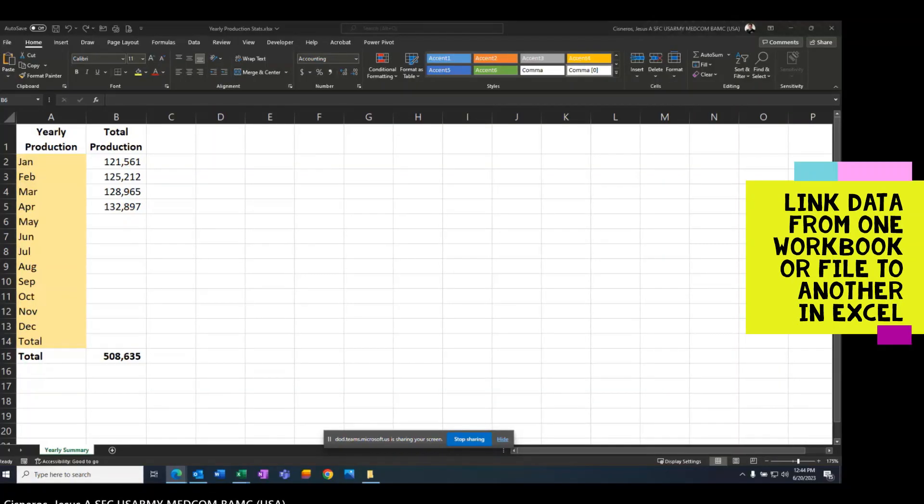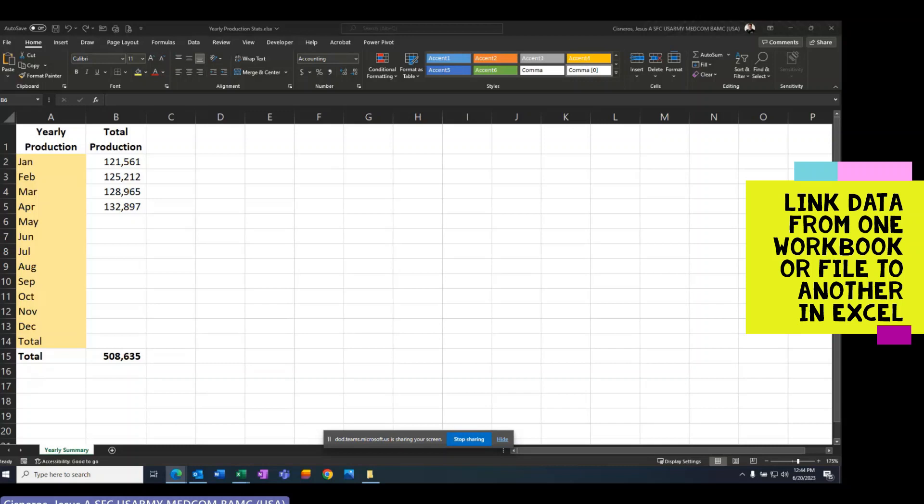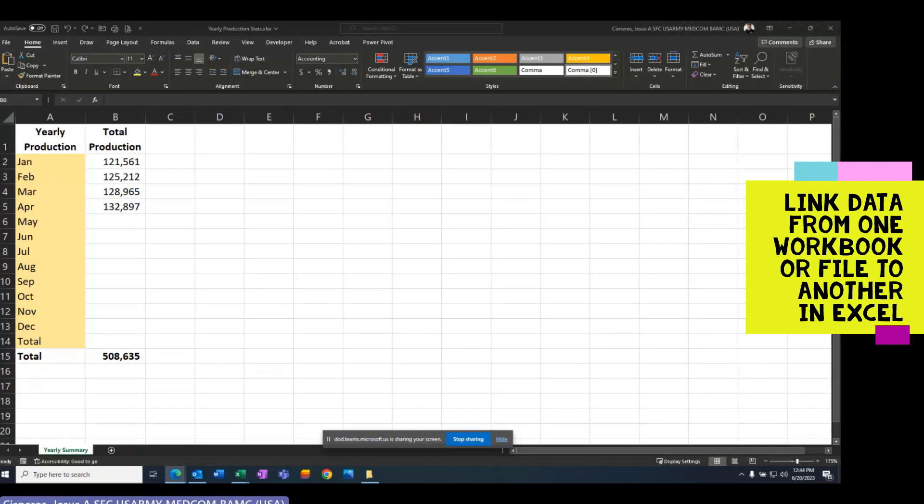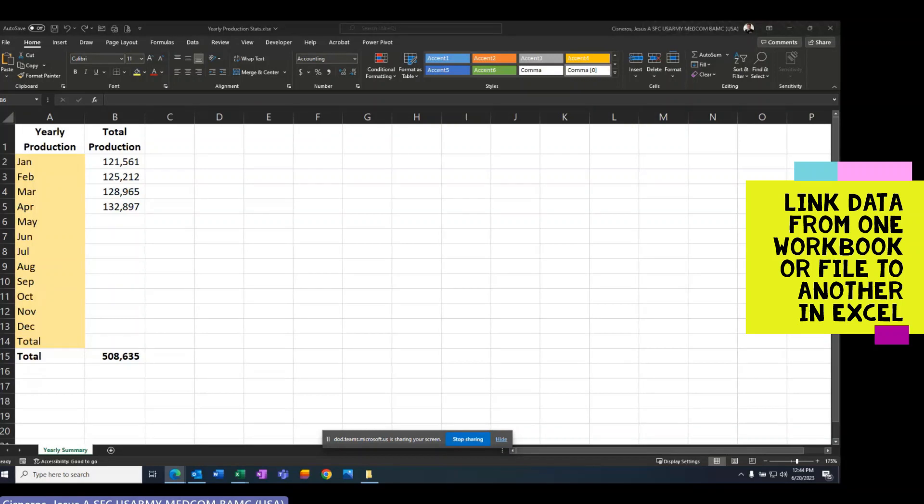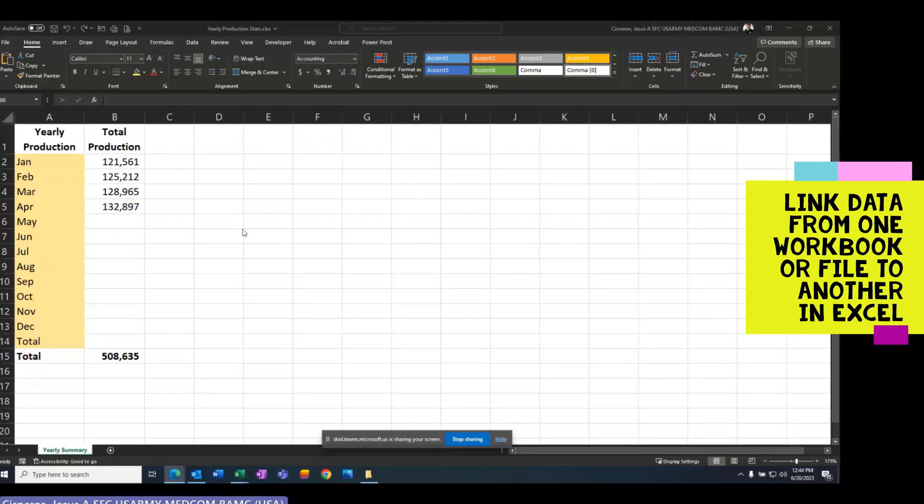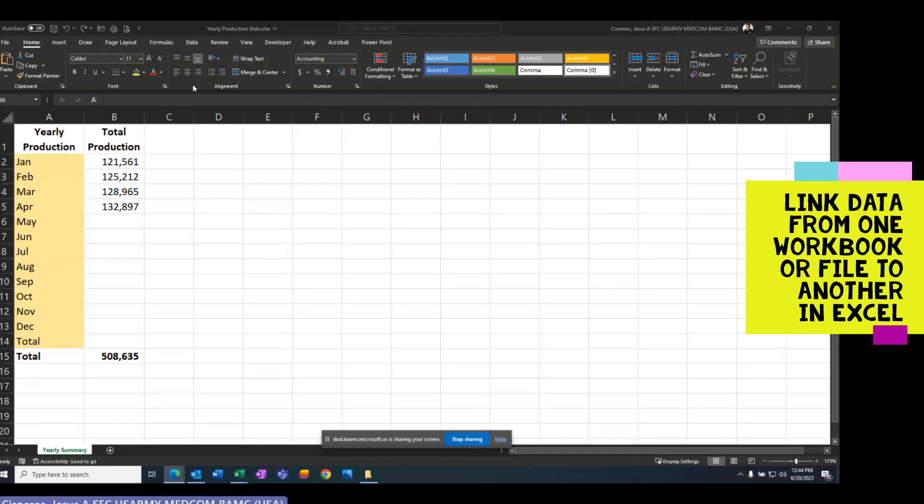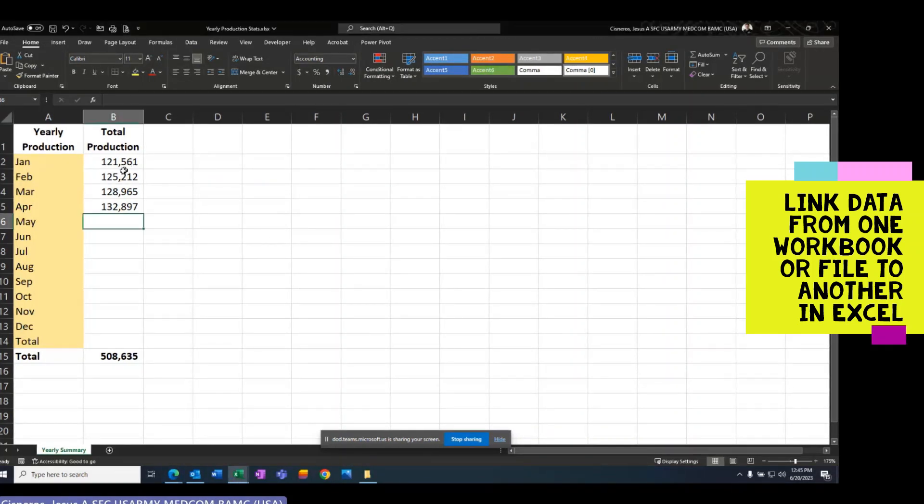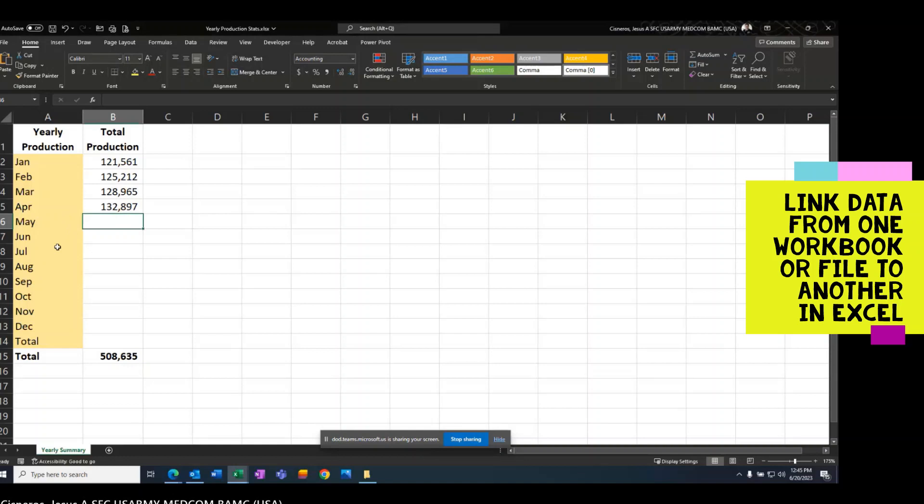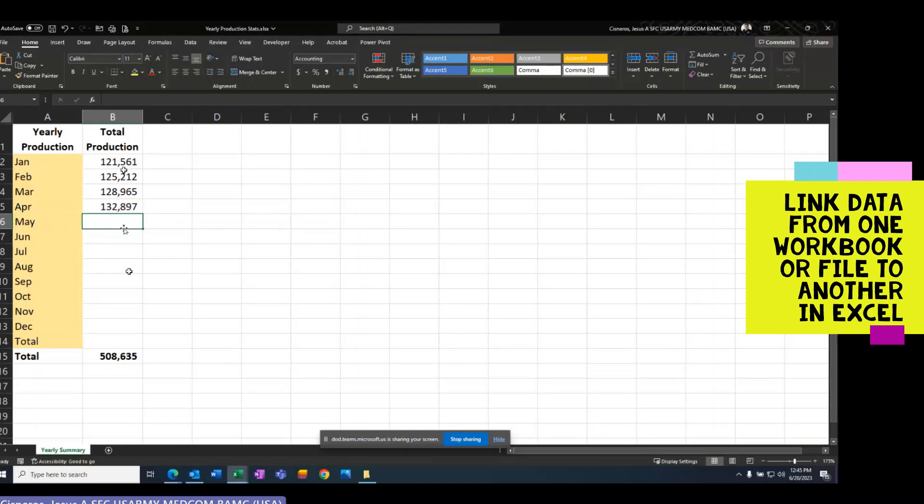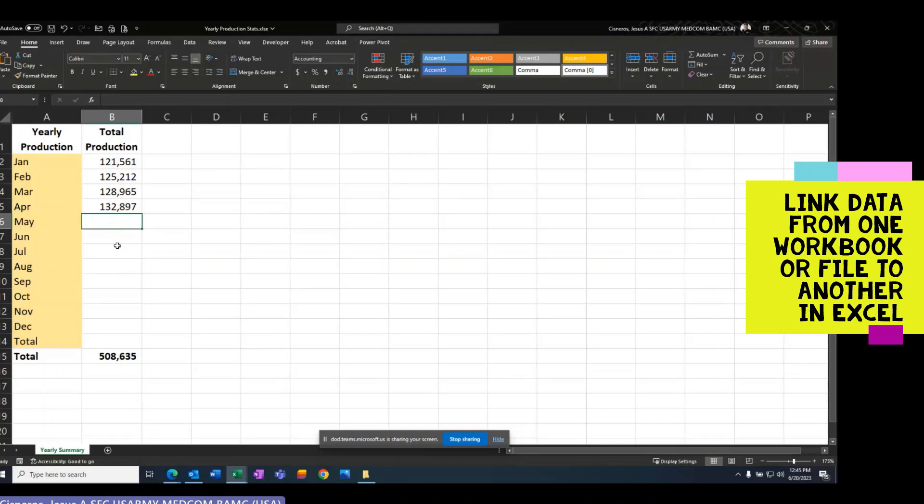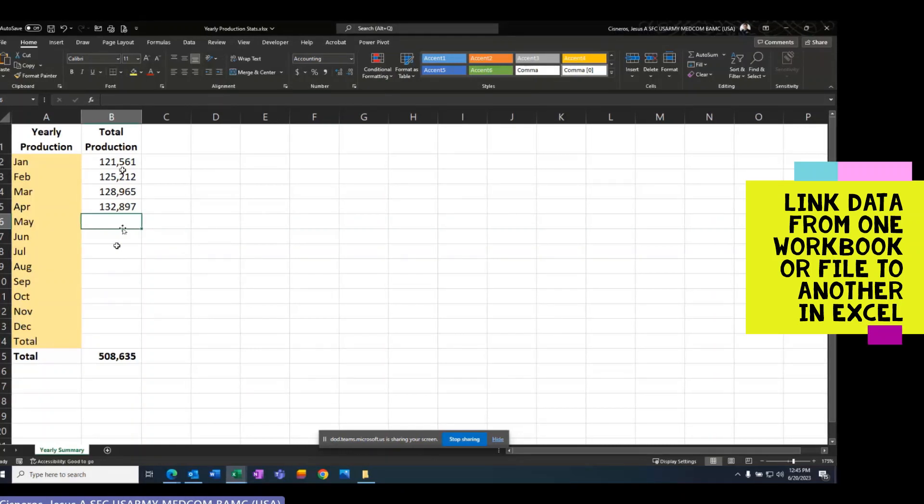In this video I'm going to show you how to link data from one workbook or file to another in Excel. This workbook that I have is my yearly production stats, and I need to put the total revenue or the total amount of every single month.